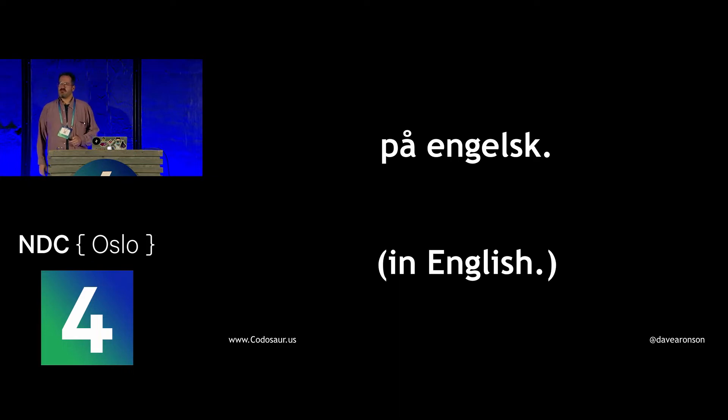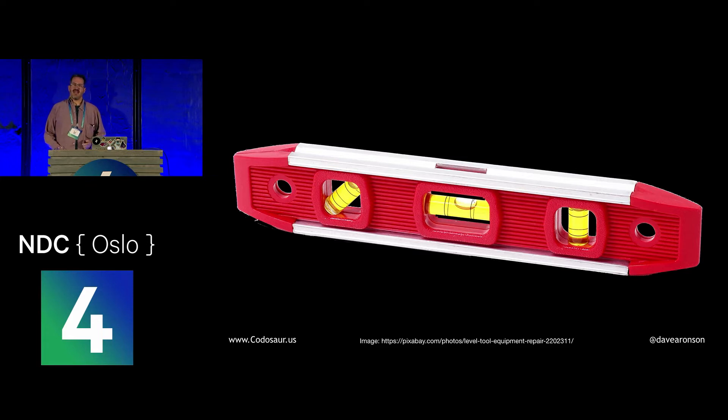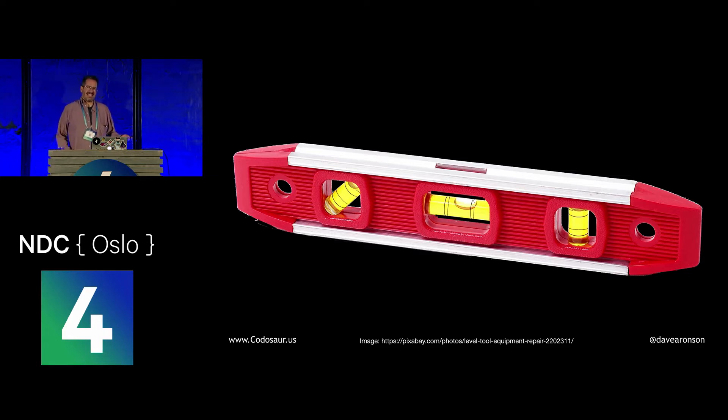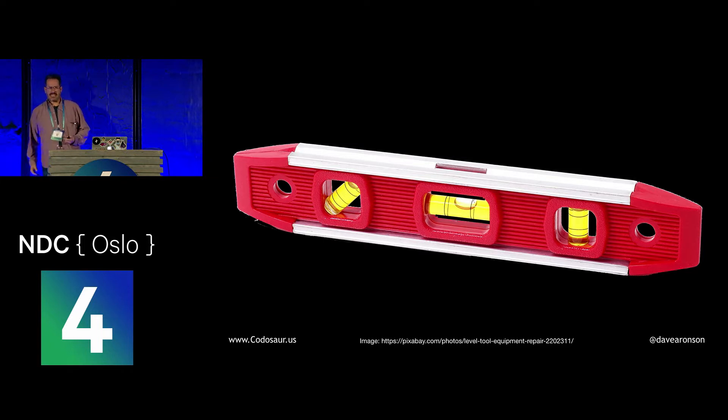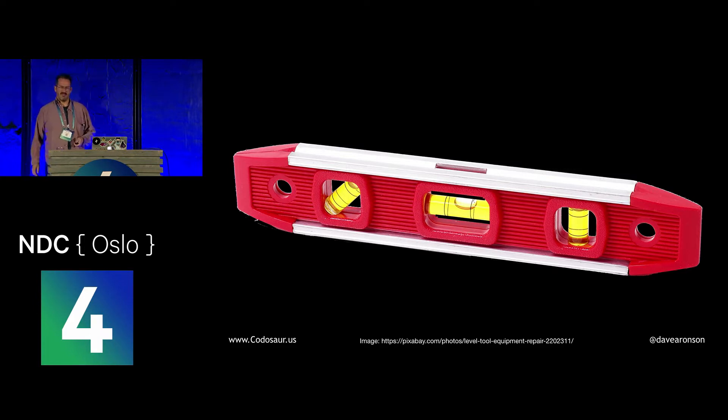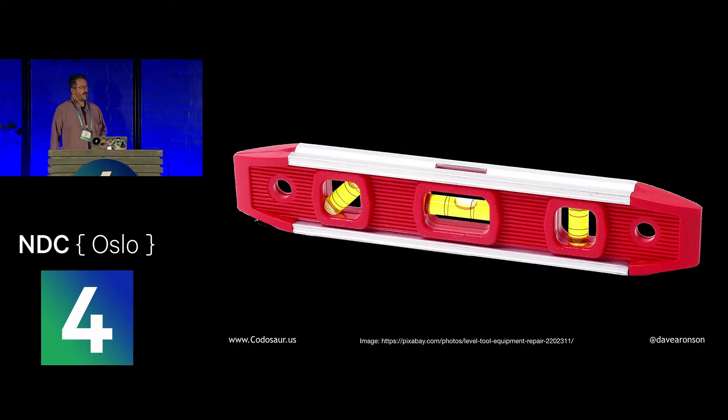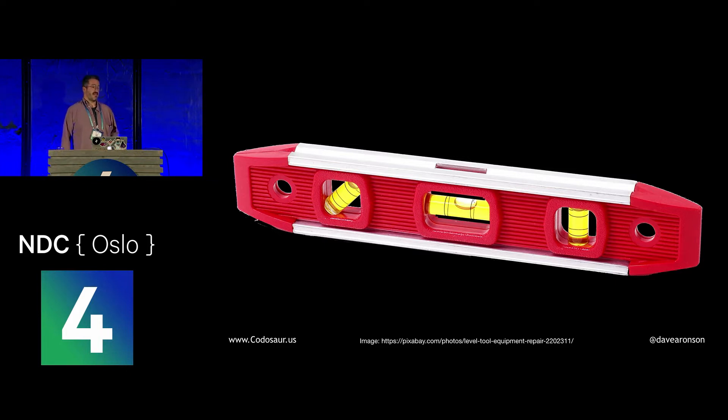Before we start, I think we need to level set some expectations. To call this an advanced talk is a little bit misleading, but to call it a beginner talk would be even more misleading. What this is is an introduction to an advanced technique.